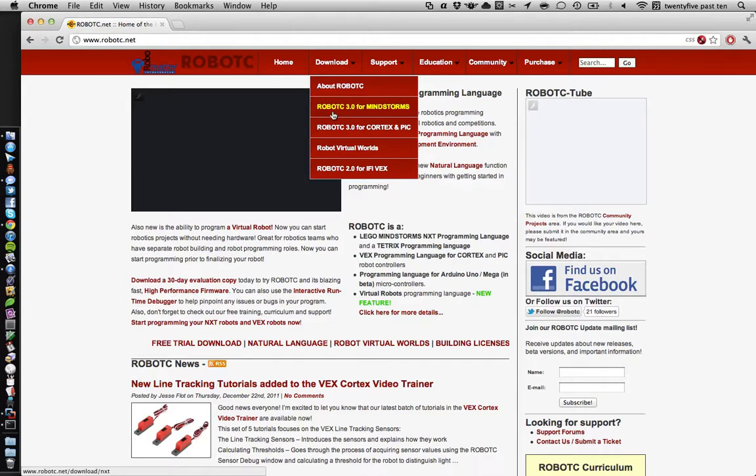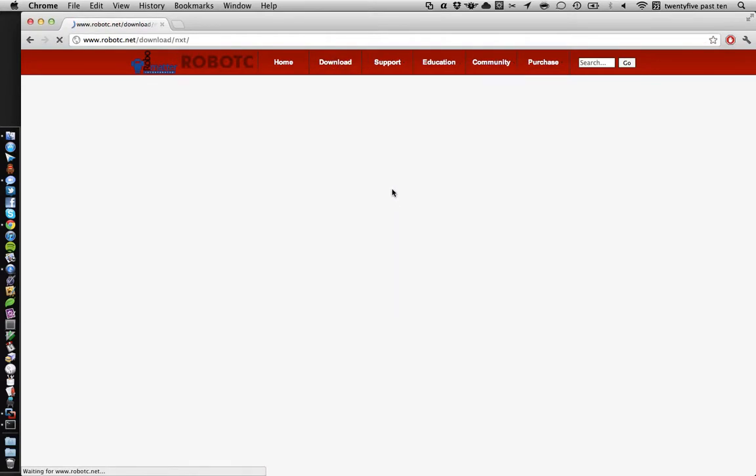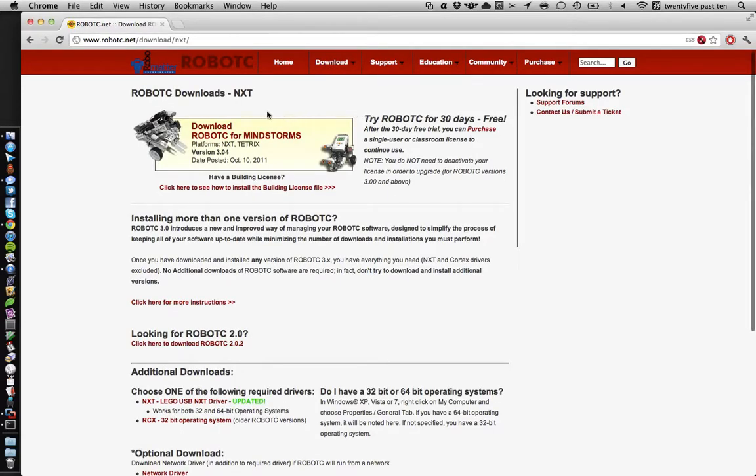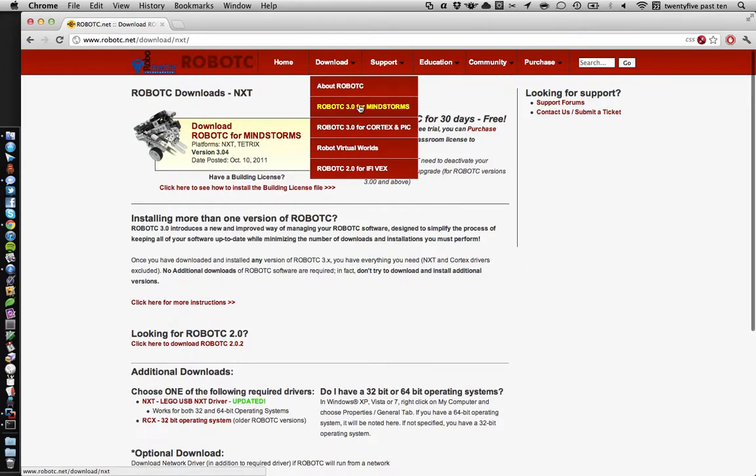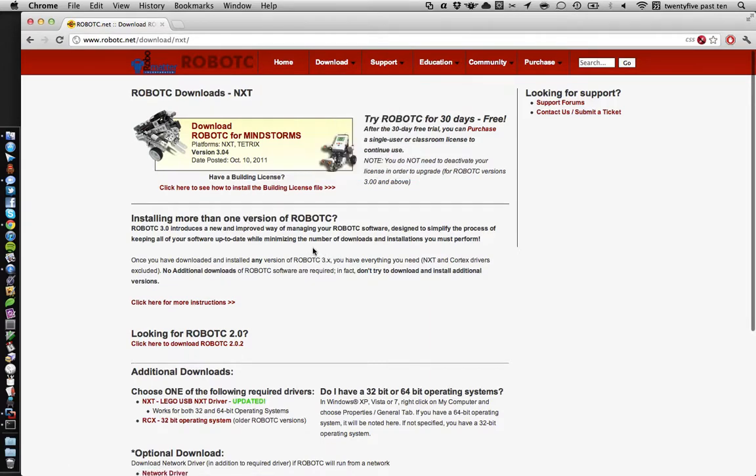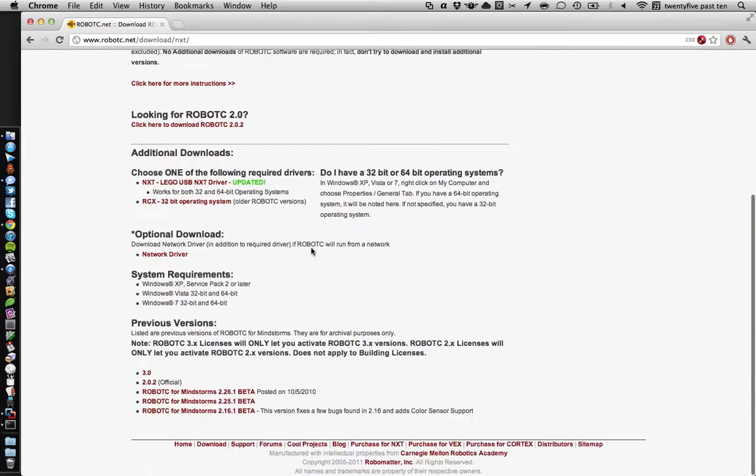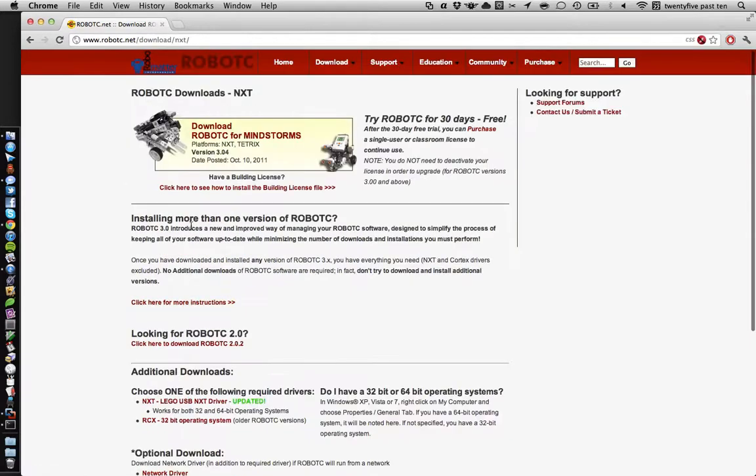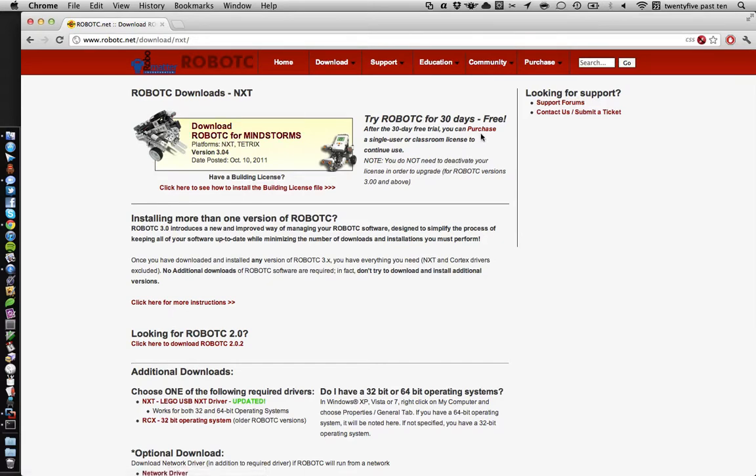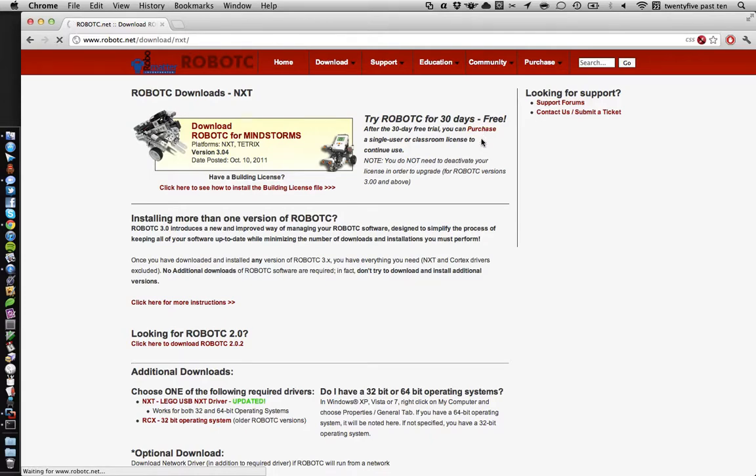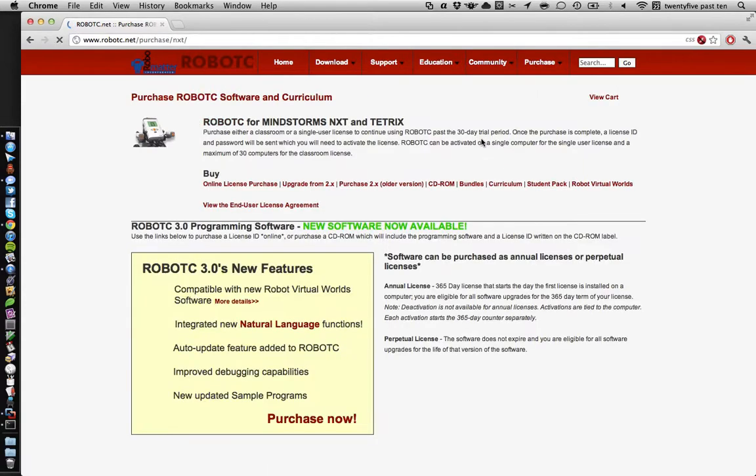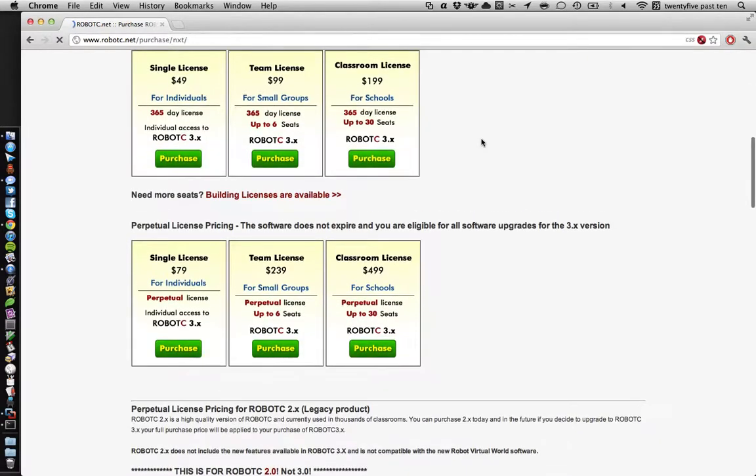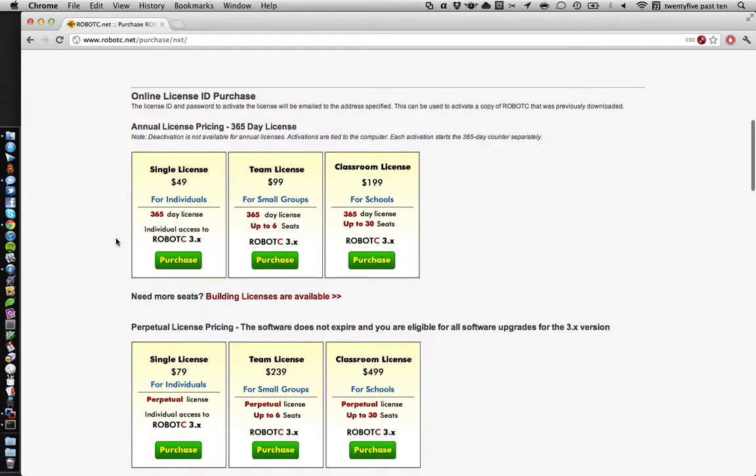If we go to the download page for Mindstorms, and you've got a license, check what version it's for. If it's version 2, download this one. If it's version 3, you can download this button here. If you don't have a license, go ahead and use 30 days of the trial and then you'll want to purchase it. It's about $50 for a single license.